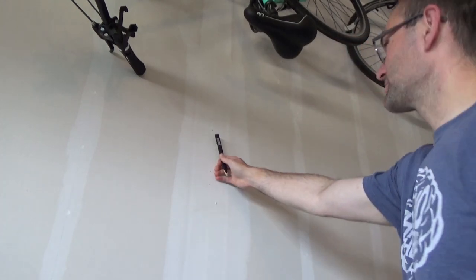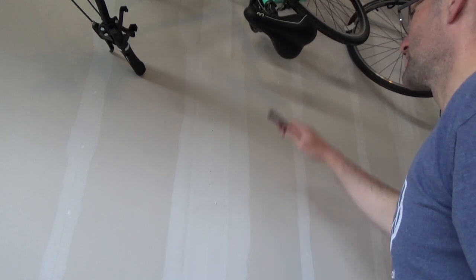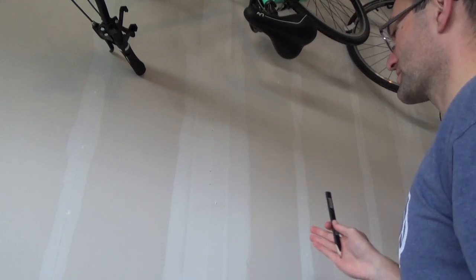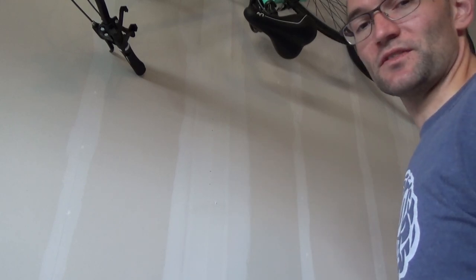I already know there's a stud here because our drywall was never painted. You have the drywall mud marks where the seams are. Easy to find.